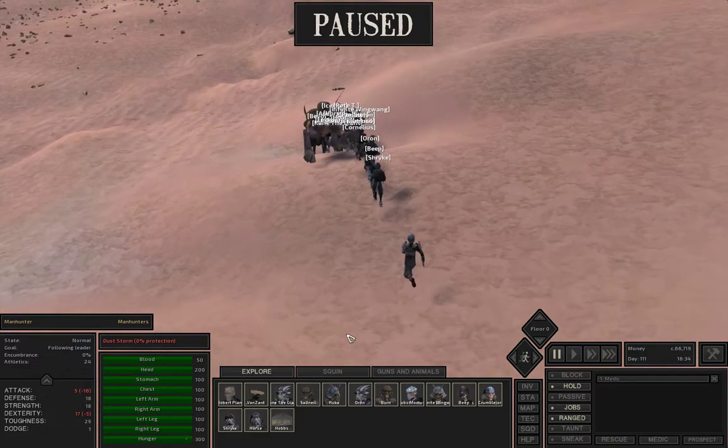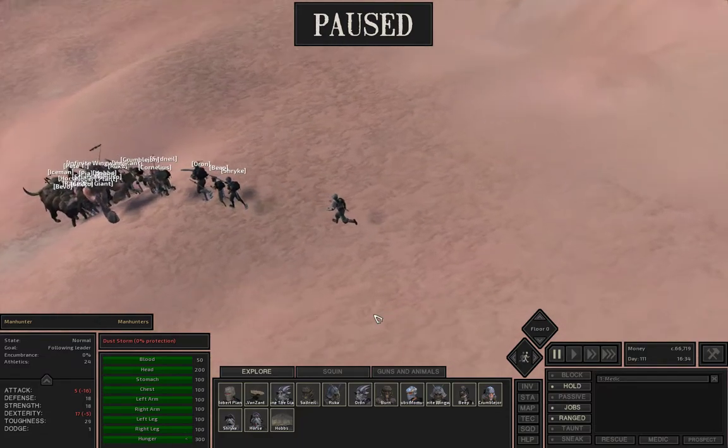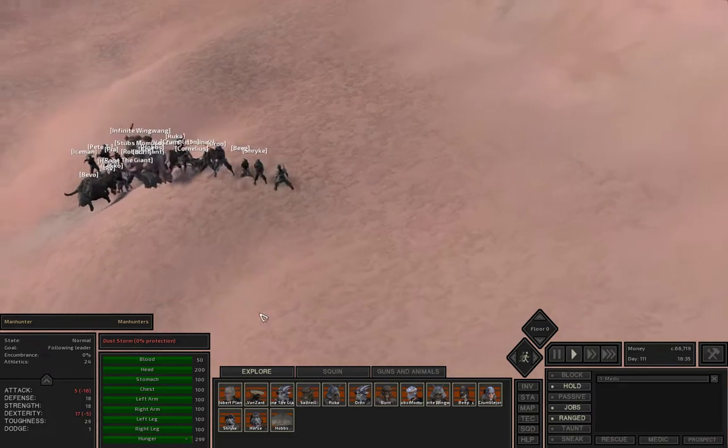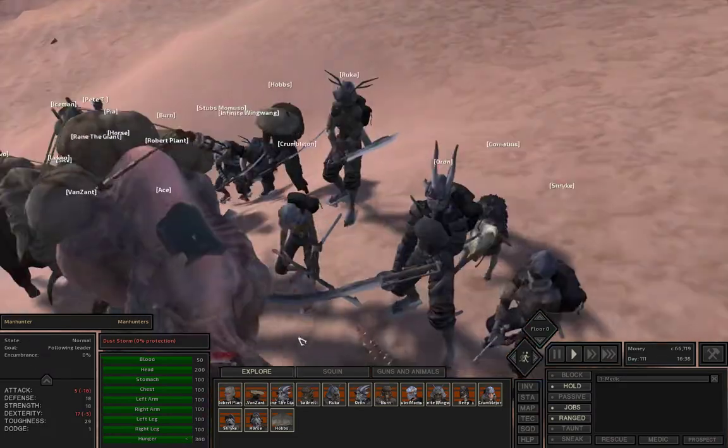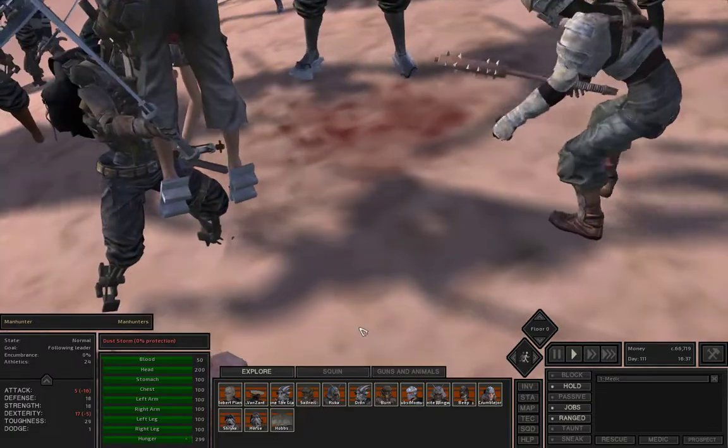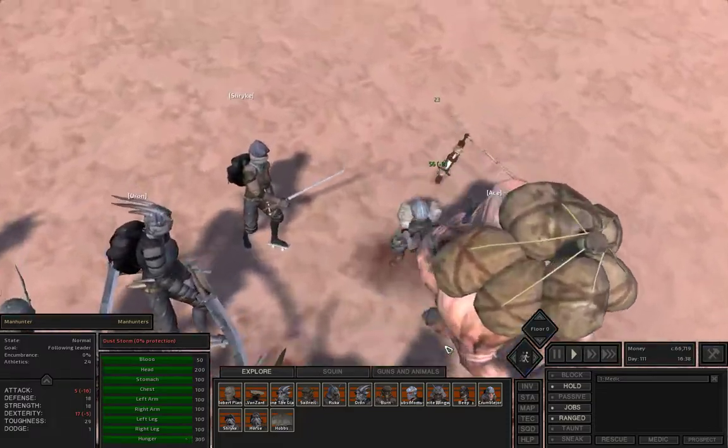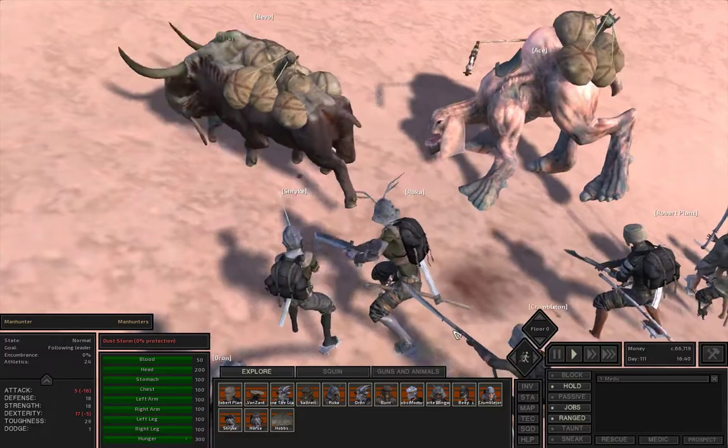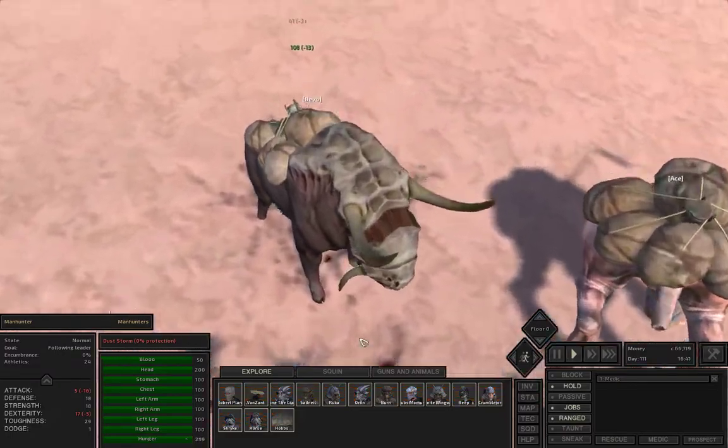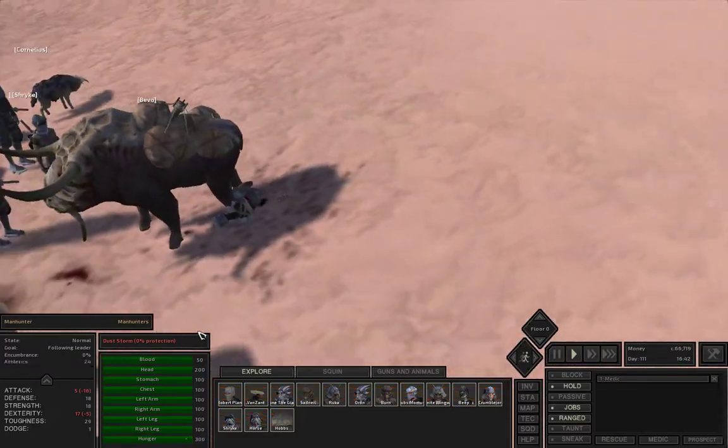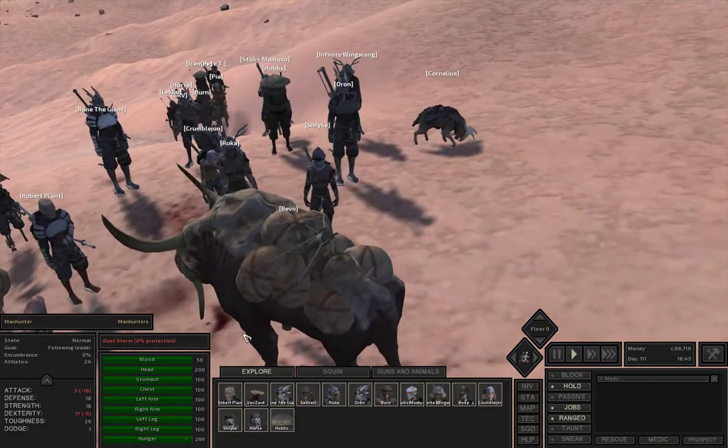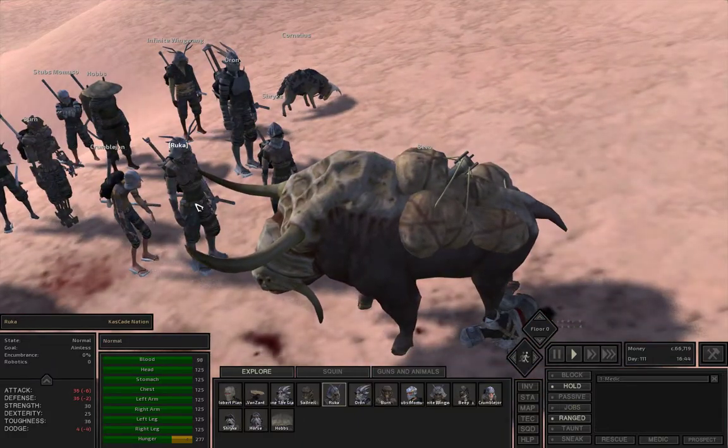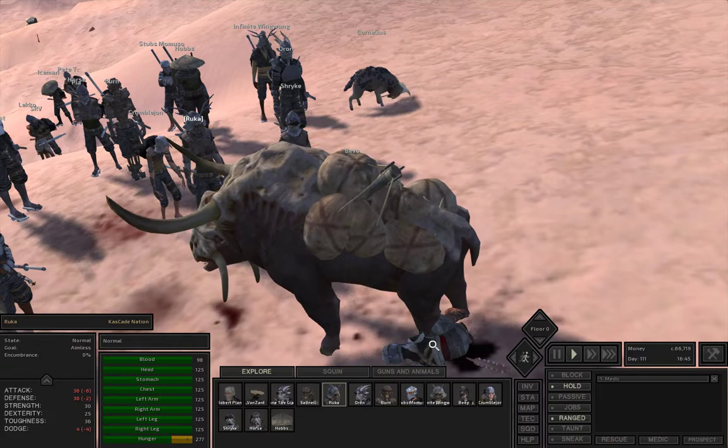In my previous playthrough on Kenshi, they took out Beep. I will never forget that. We're going to take this dude down even though we're neutral towards him right now. Oh, Beepo just gored him, just took him down. Ruka, you come loot this manhunter.